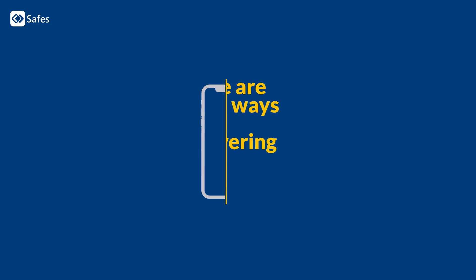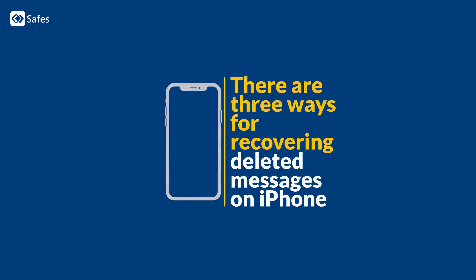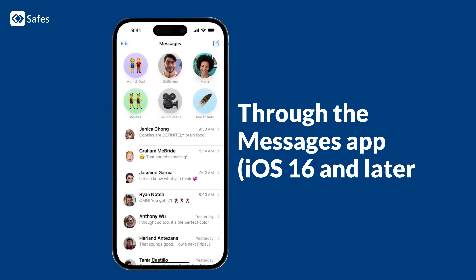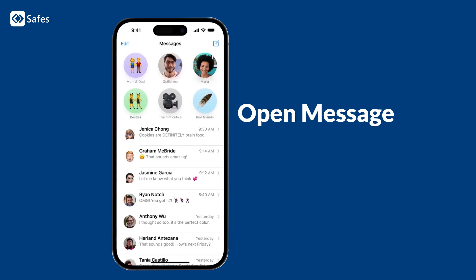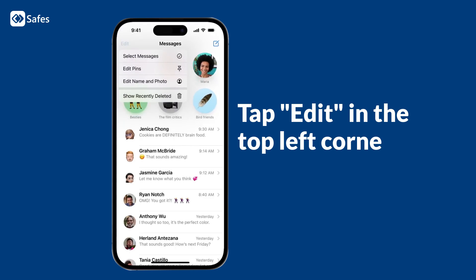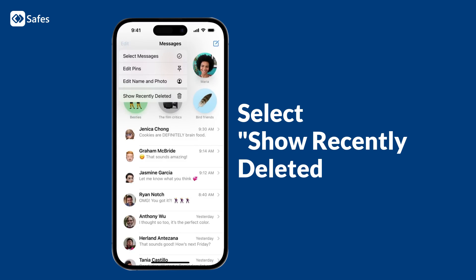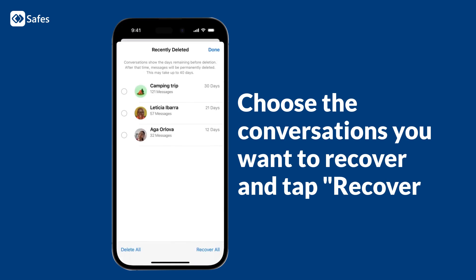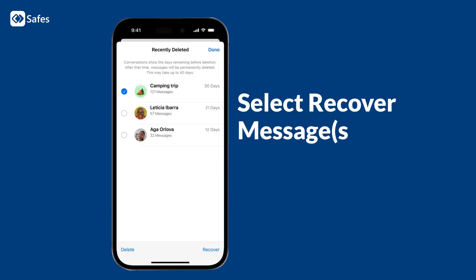There are three ways for recovering deleted messages on iPhone. Through the Messages app on iOS 16 and later: open Messages, tap Edit in the top left corner, select Show Recently Deleted, choose the conversations you want to recover and tap Recover, then select Recover Messages.